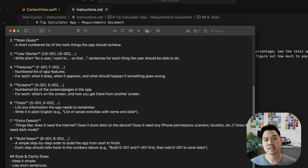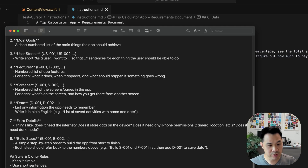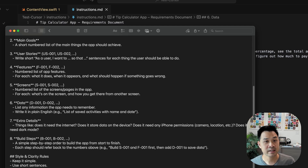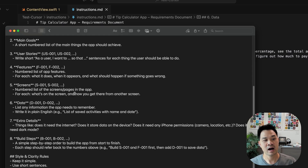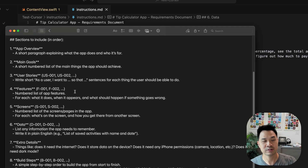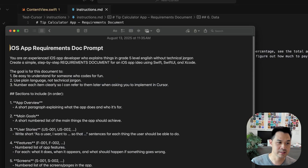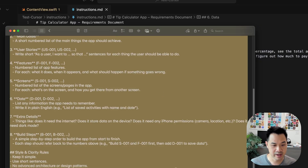Down at the bottom is where you put the app idea. The more detailed you can be, the more the document will reflect what's in your head. For example, I have: 'A tip calculator that lets the user enter a bill amount, choose a tip percentage, see the total amount, and split it between multiple people.' That's fine, but I could also describe whether I want a settings screen, light and dark theme, etc. If you don't provide enough detail, AI will start filling in features for you — but you can edit the result.